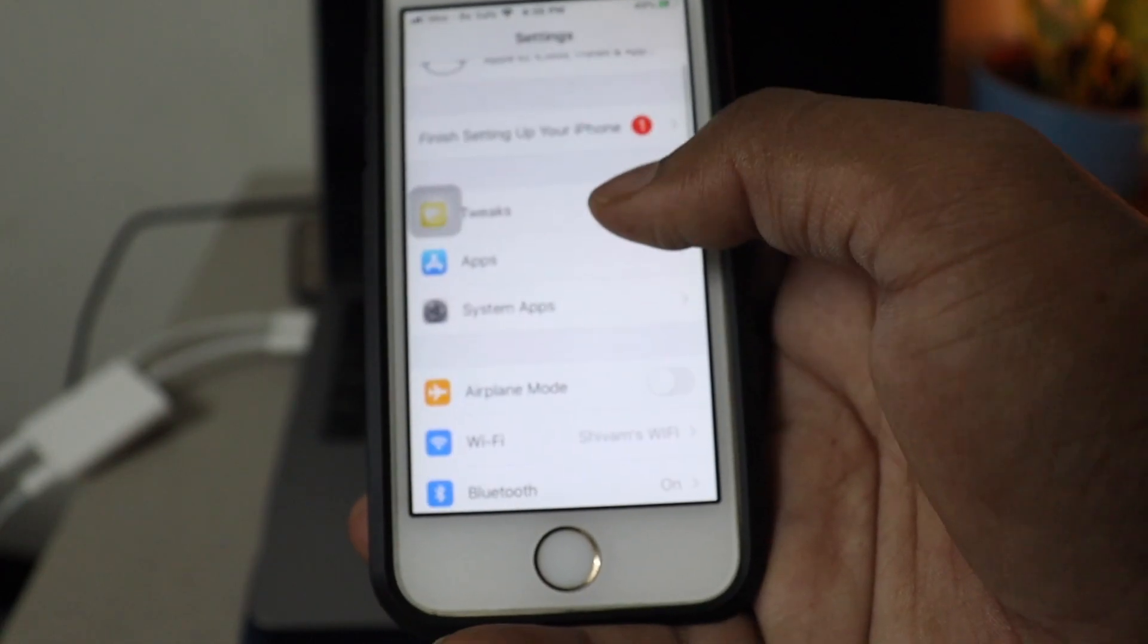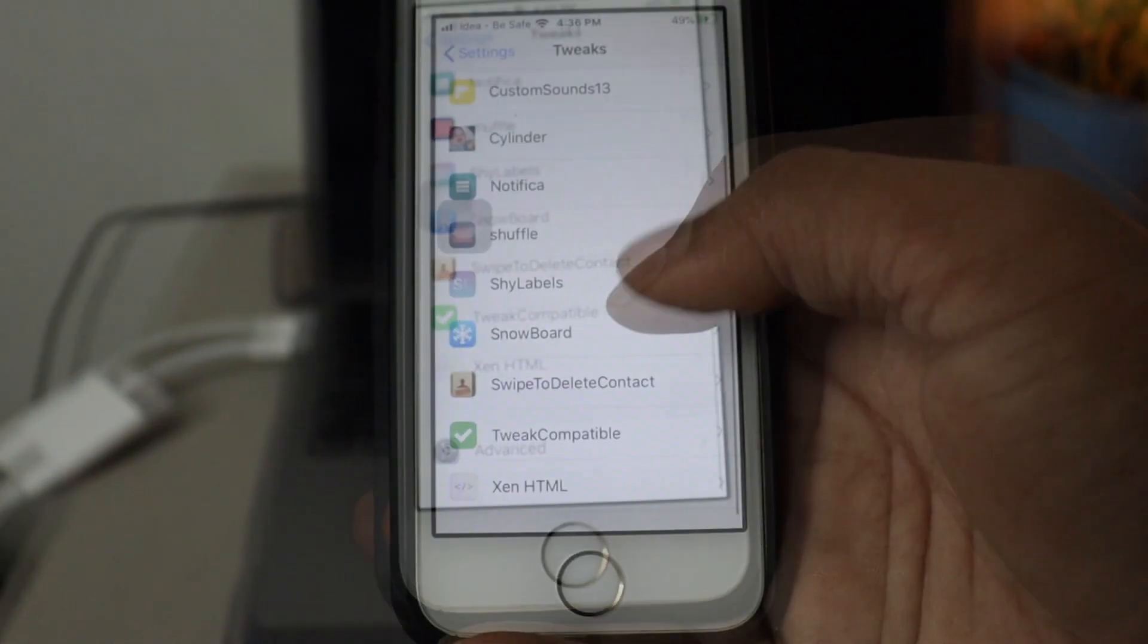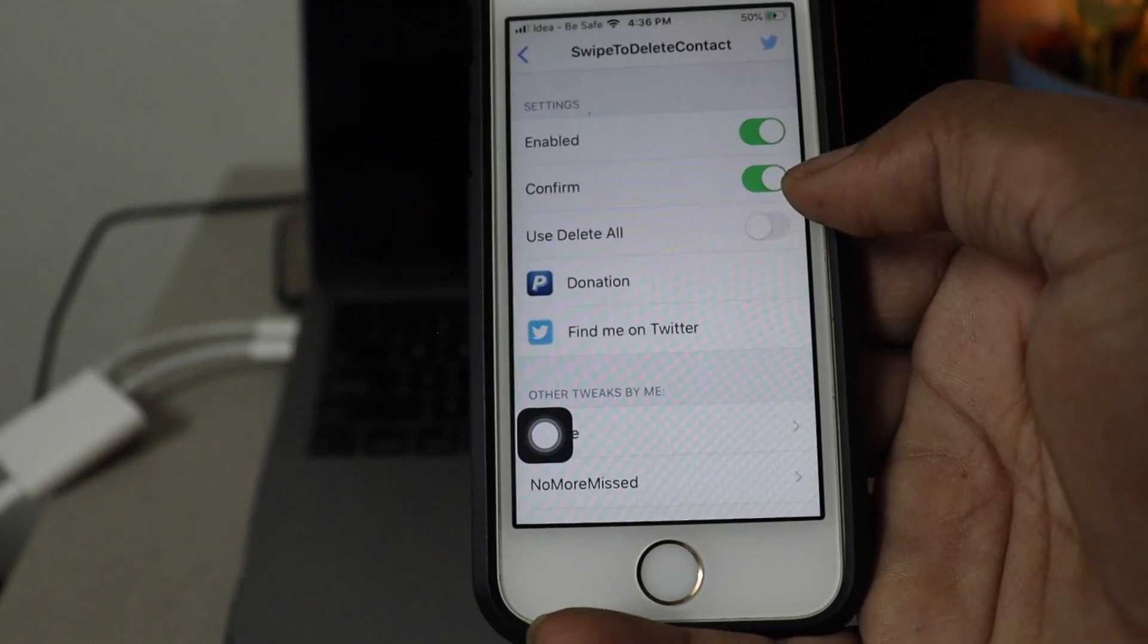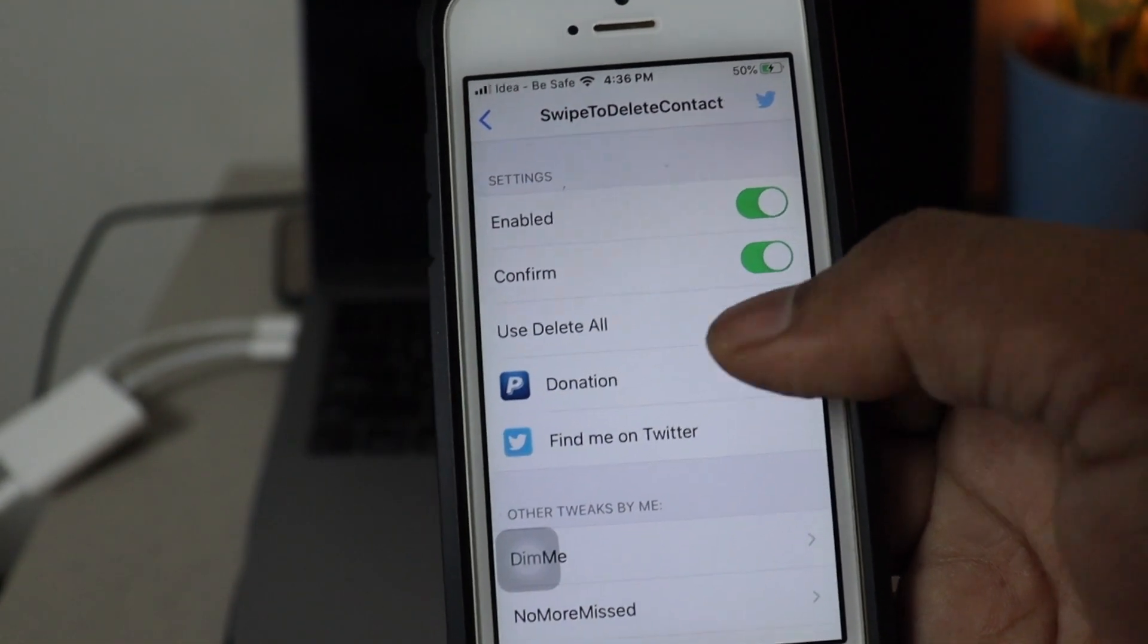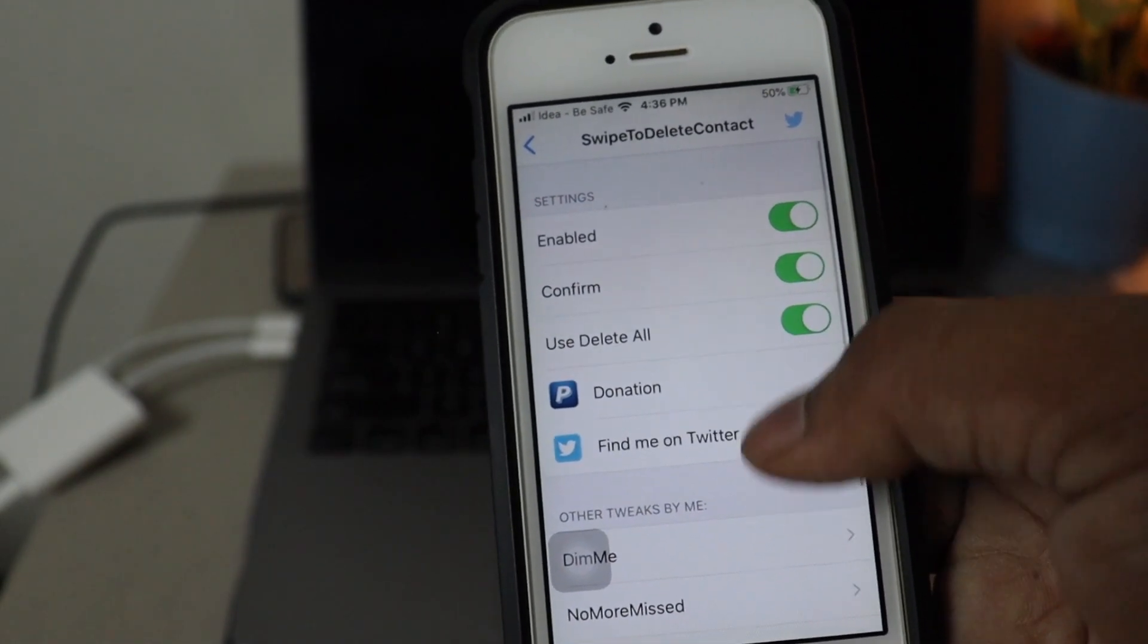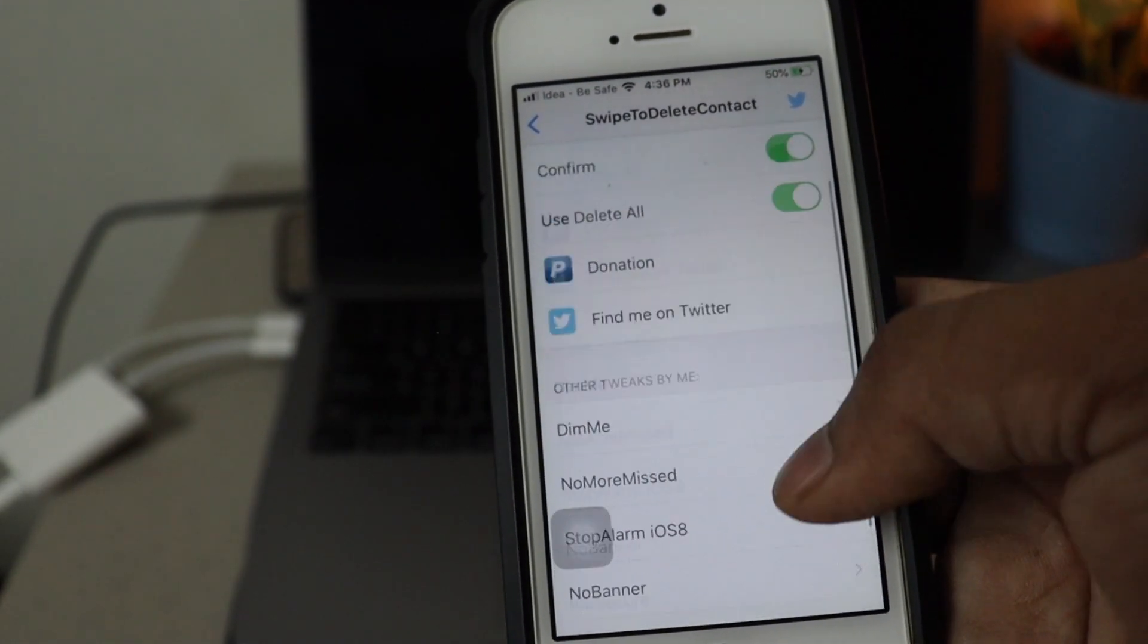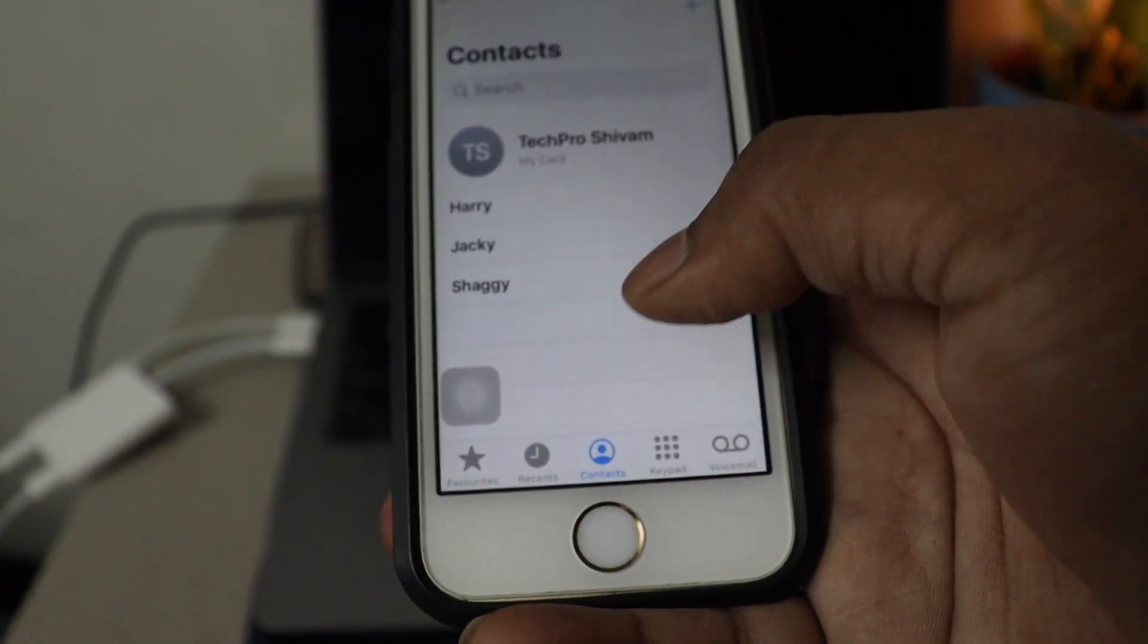Now that tweak will be available in settings. If you go to the settings, you can see that swipe to delete and there we go. The tweak is already enabled. You can see confirm button and use delete all. So you can enable those if you want to use some extra functions.